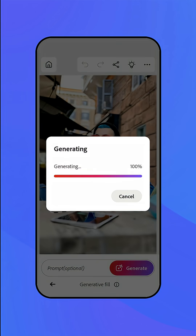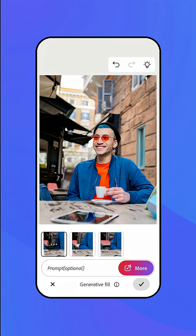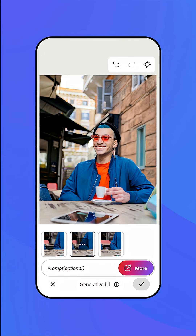Wait a few moments and check out the results — it's magic, right? You can keep what you have or tap on the thumbnail of each variation to find the best result. If you want even more to choose from, select the More button to generate three more variations.